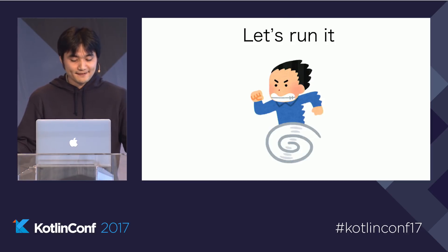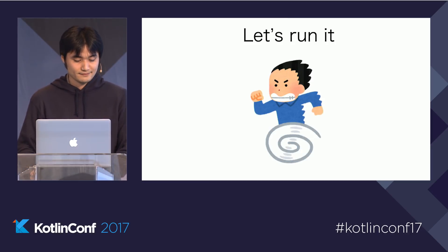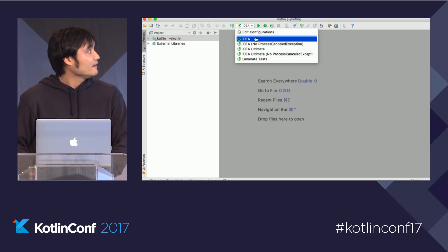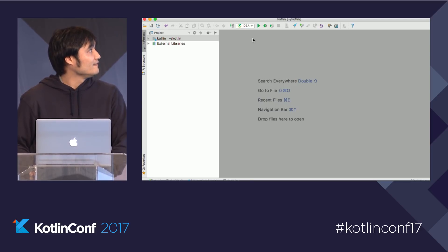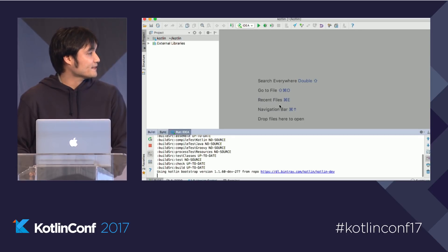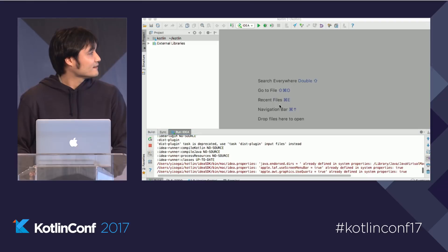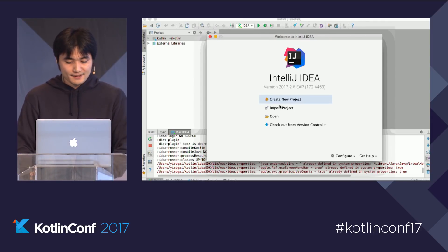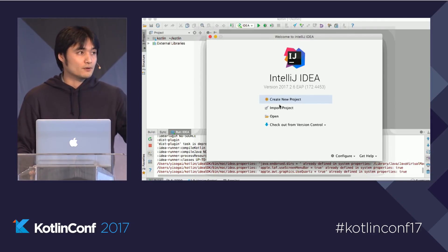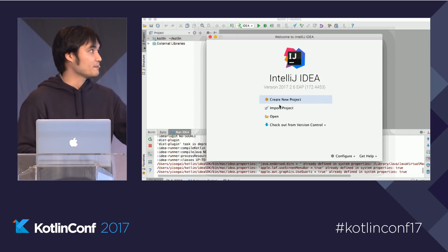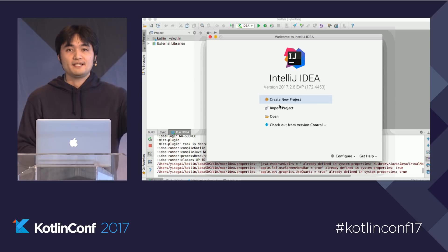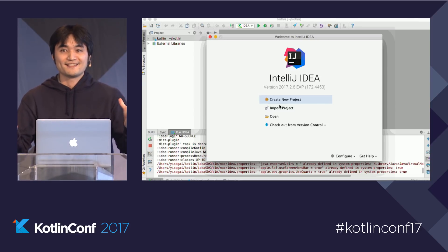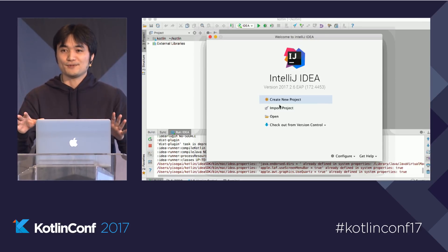Now everything is set. Let's run the project. Select the IDEA run configuration and hit the Run button. Wait for a few seconds and the child IDEA shows up. What this does is: if you change the Kotlin project code, the change is bundled to the child IDEA. If you create a new Kotlin feature, you are the first one who uses that feature. Isn't that cool?